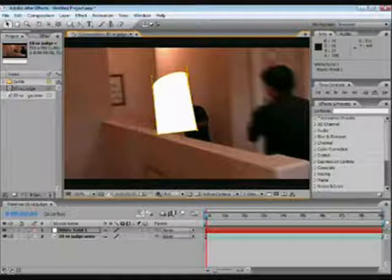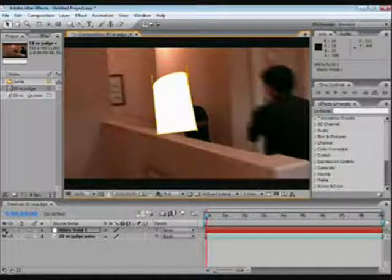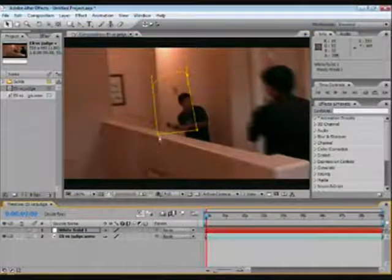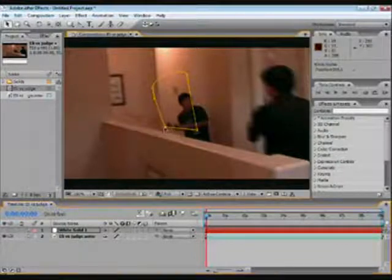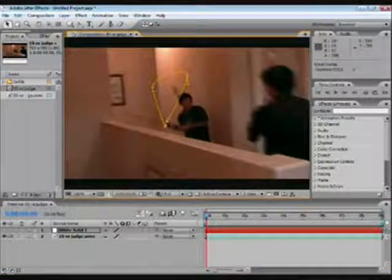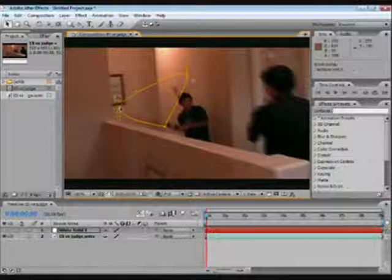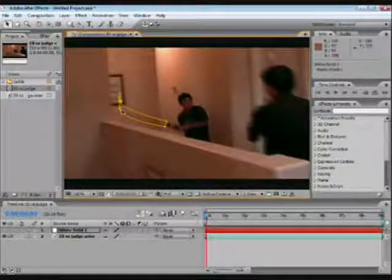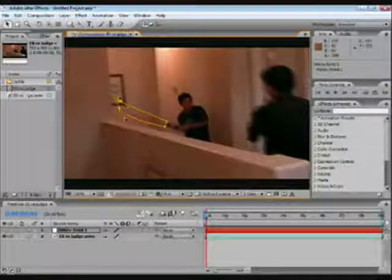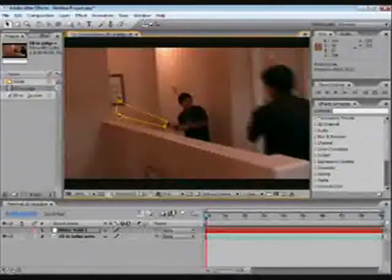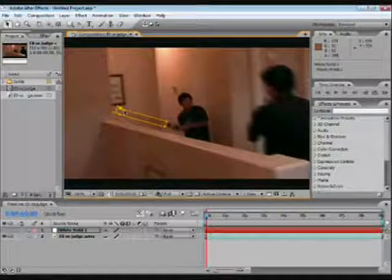So now we're going to put it there. What I like to do is I like to turn this little eye off so I can see where I'm going. Put it on your footage. Bend these.